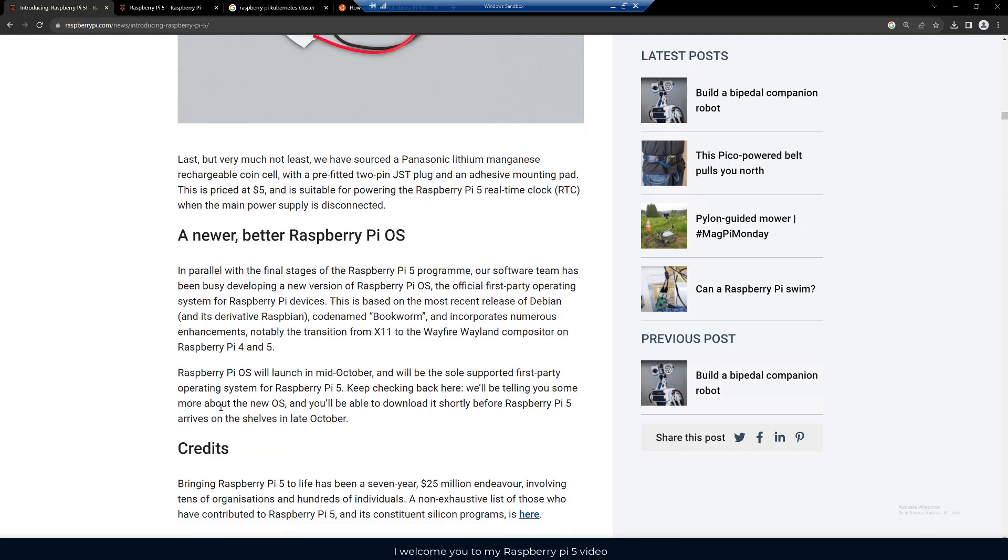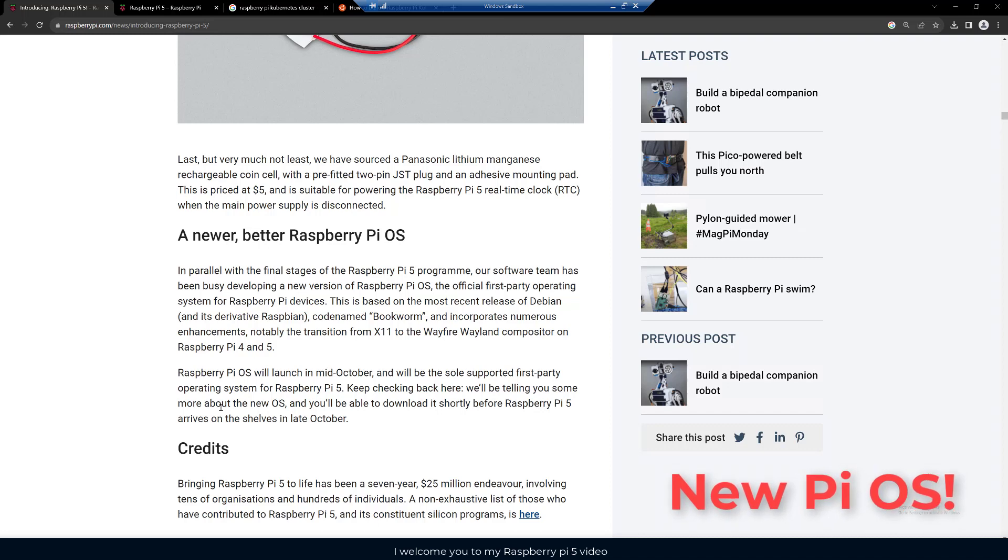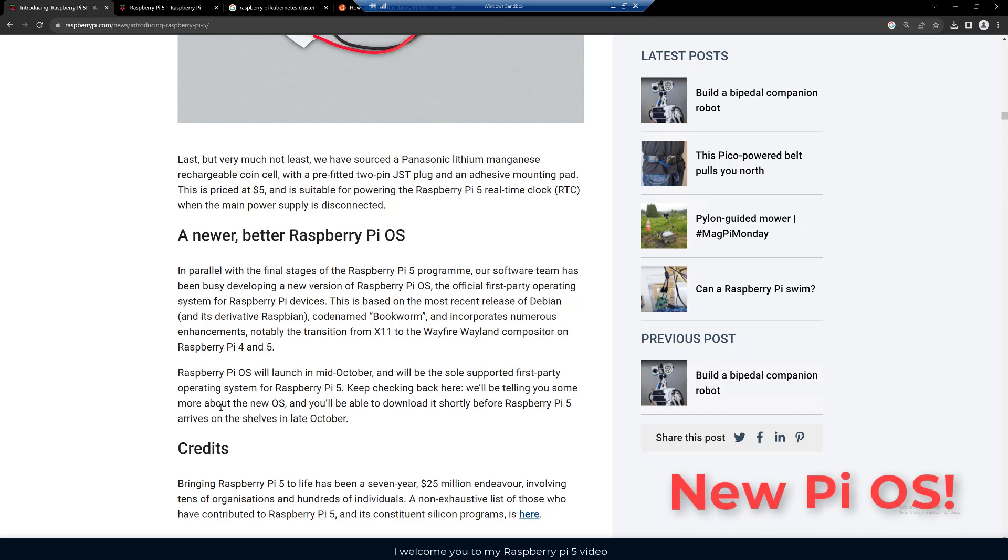And this is important, a new better Raspberry Pi OS. In parallel with the final stages of the Raspberry Pi 5, their software team has been busy developing a new version of the Raspberry Pi OS, the official first party operating system for Raspberry Pi devices. This is based on the most recent release of Debian, code name Bookworm, and incorporates numerous enhancements, notably the transition from X11 to the Wayfire Wayland compositor on Raspberry Pi 4 and 5.